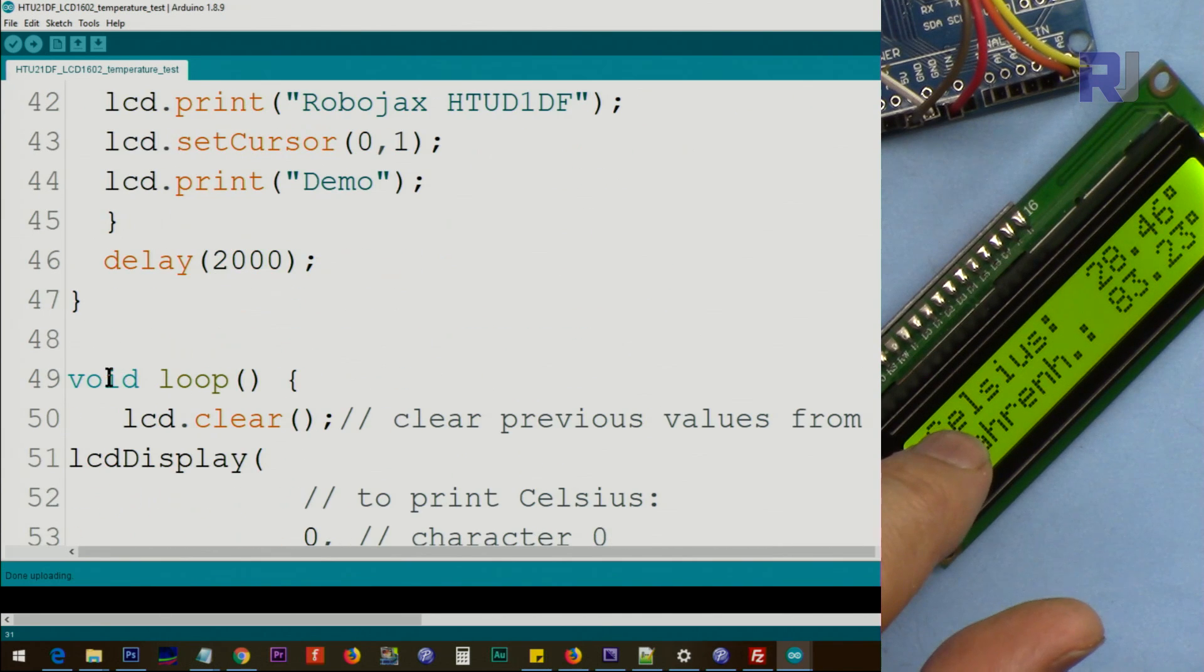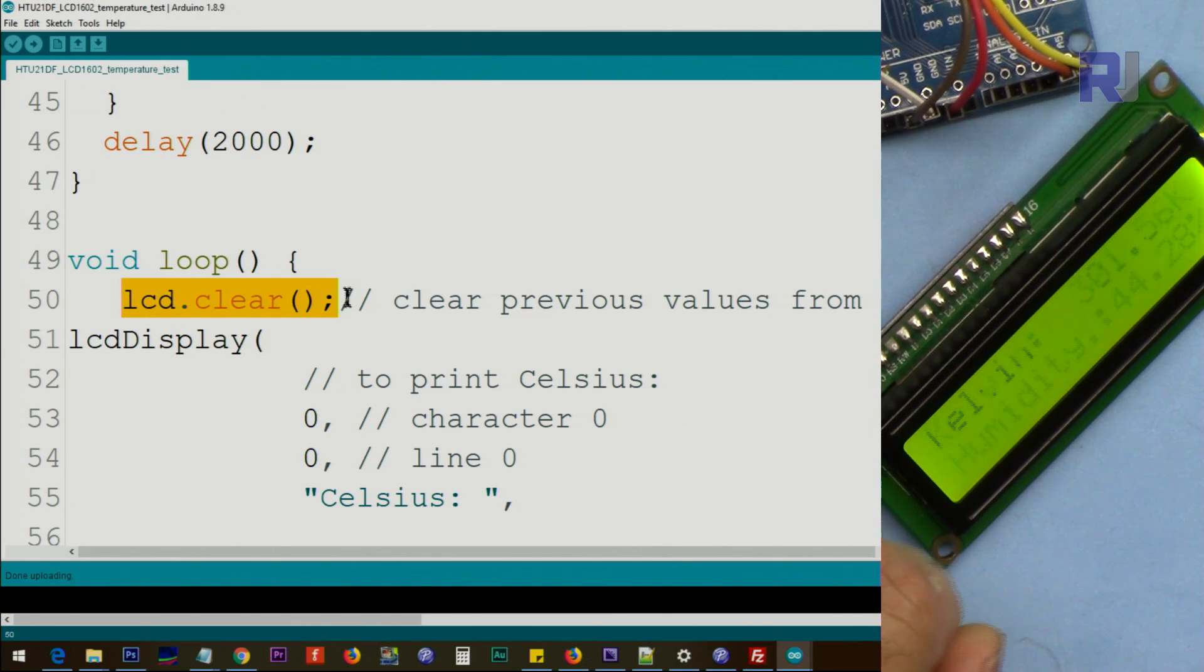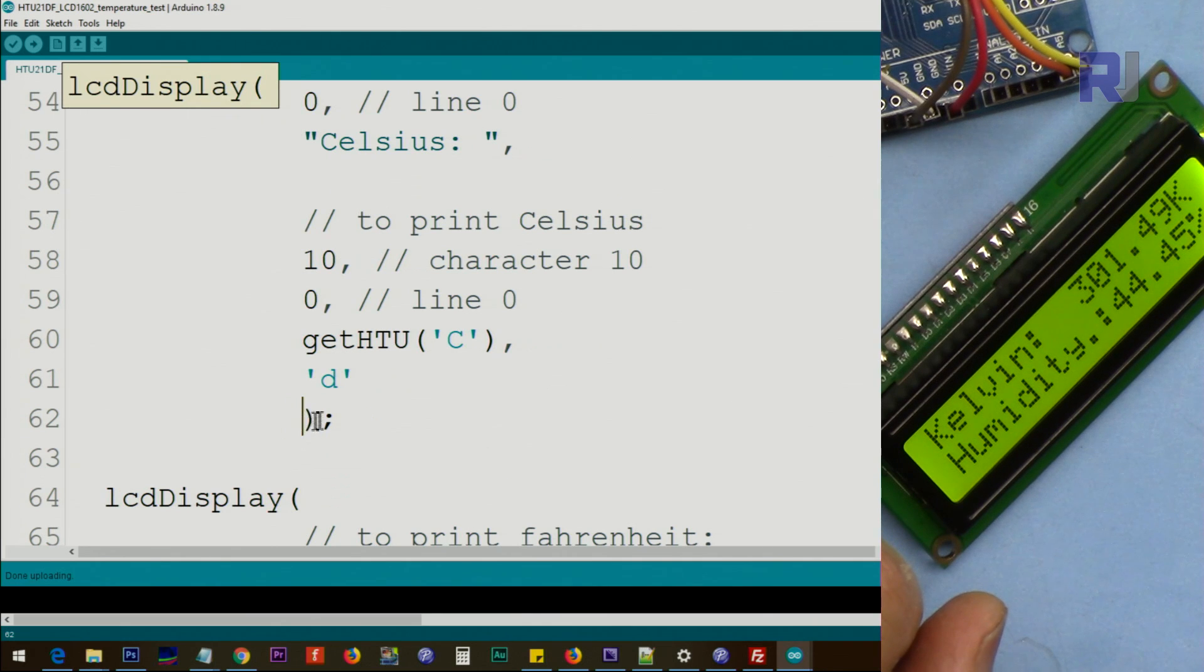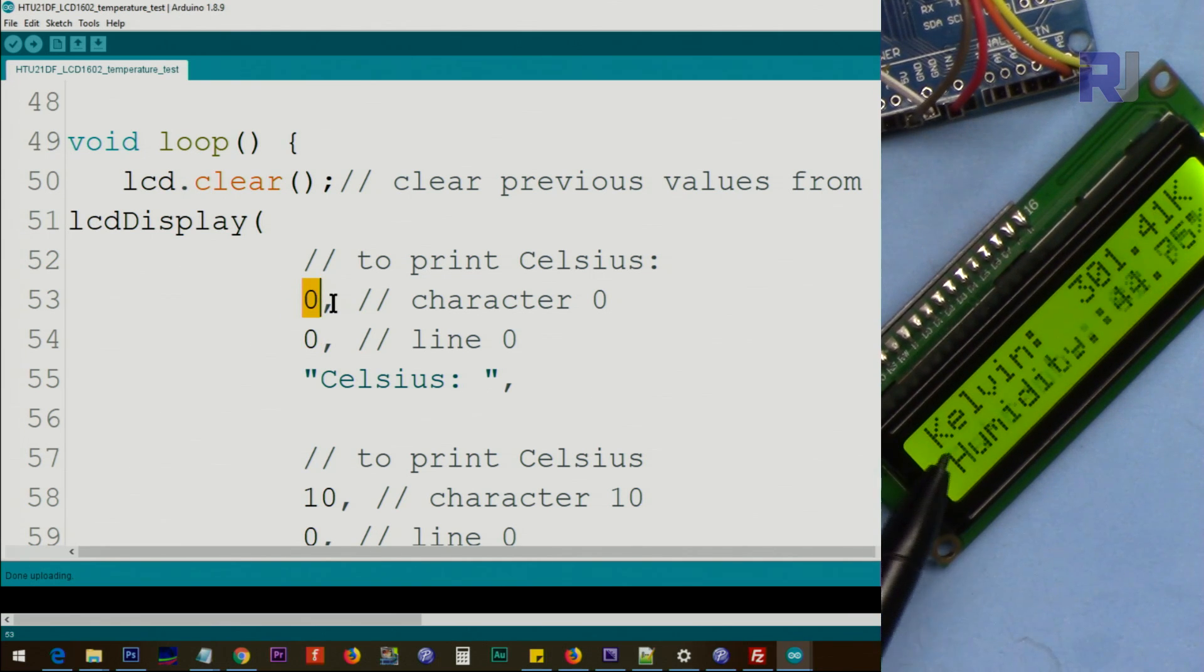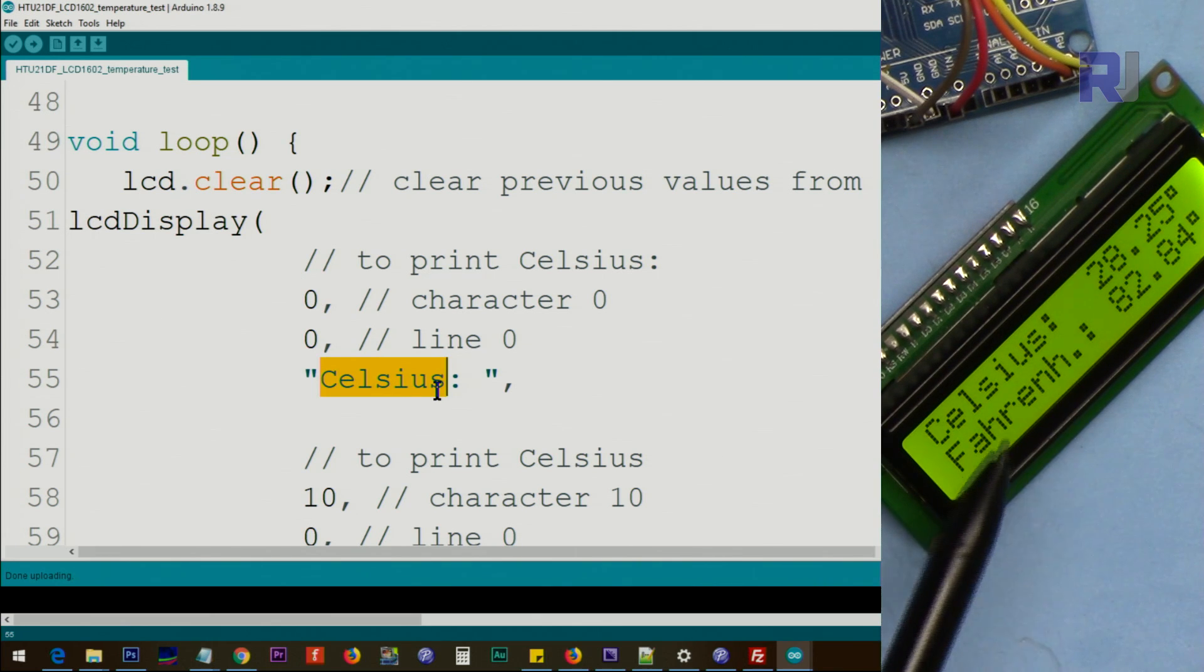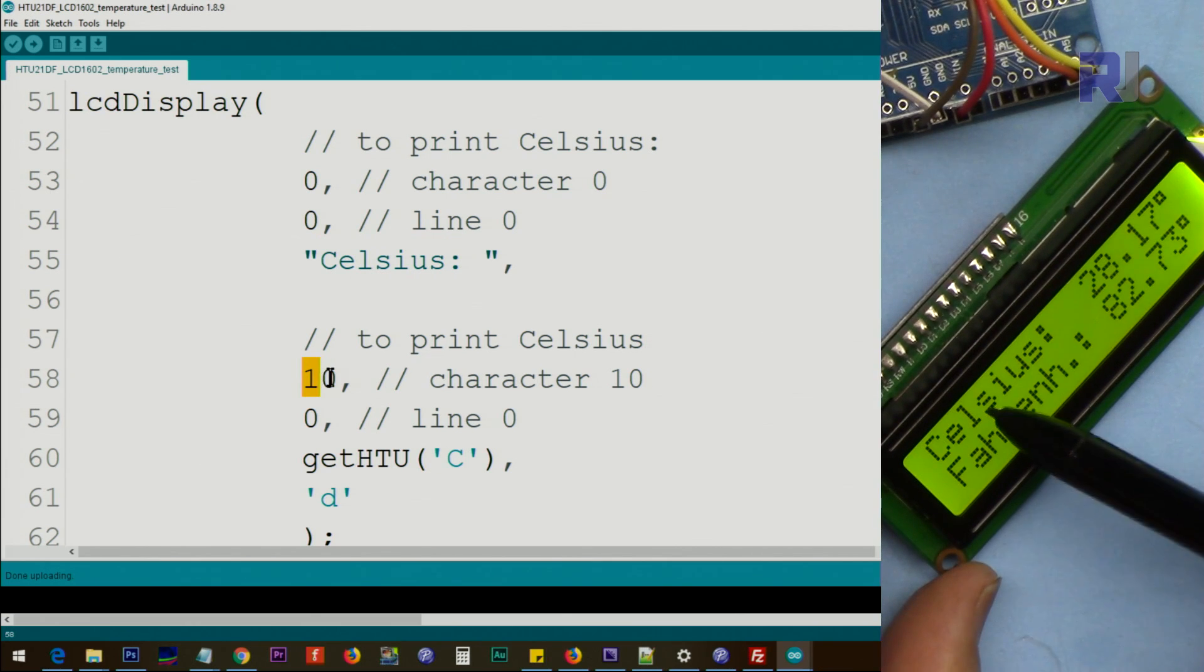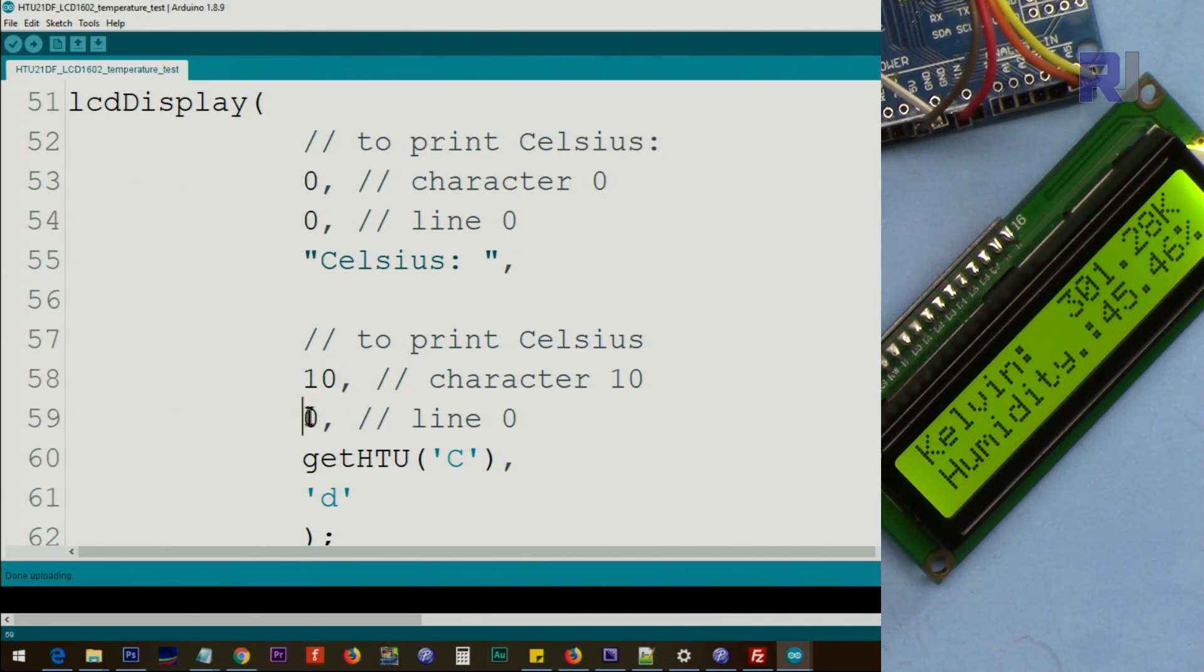And then the loop is the part of the code that will run continuously. First we clear the screen from the previous value which was there, and then this is a function lcd which needs all these parameters. This is the opening and this is the closing. You see when I put that, you see the square around it. And it has all these parameters with comma. The first one refers to line zero, character zero. This is the first one, character zero, line zero. It goes up to this point and then we print the text the Celsius.